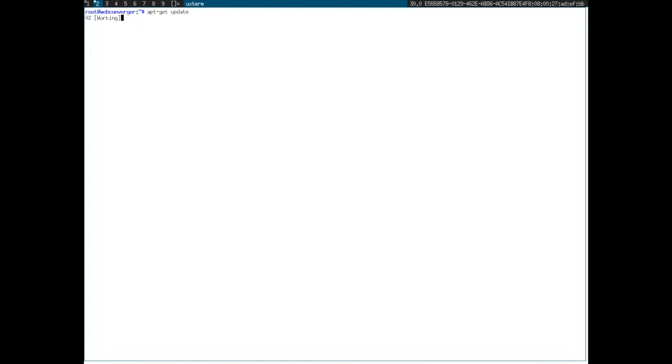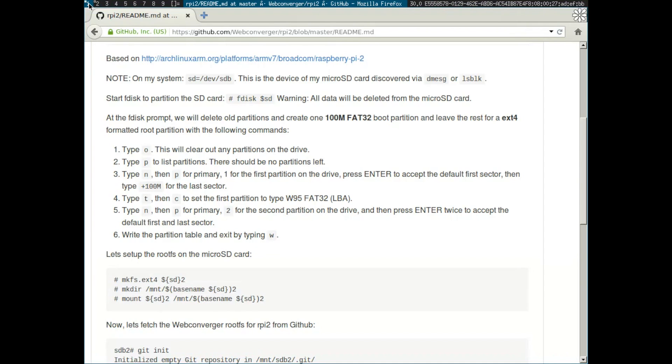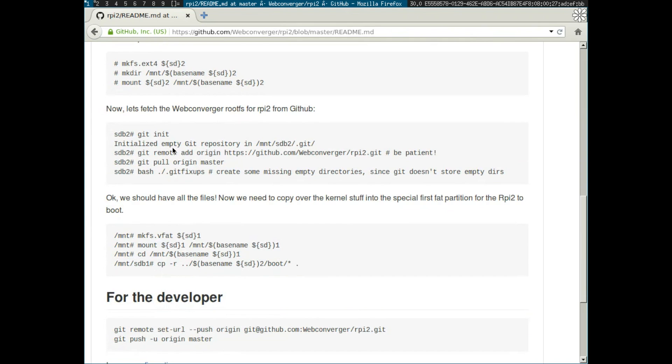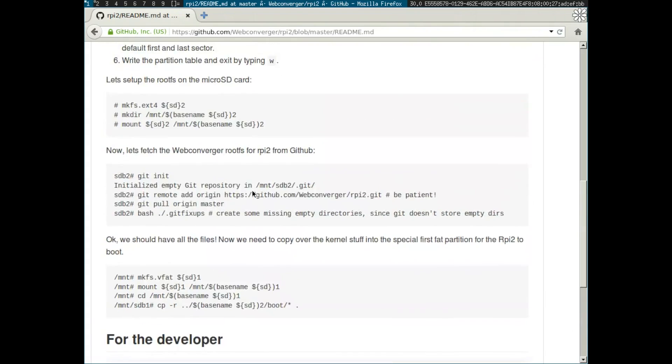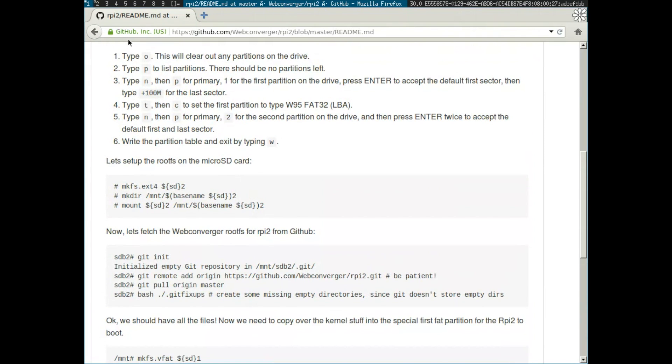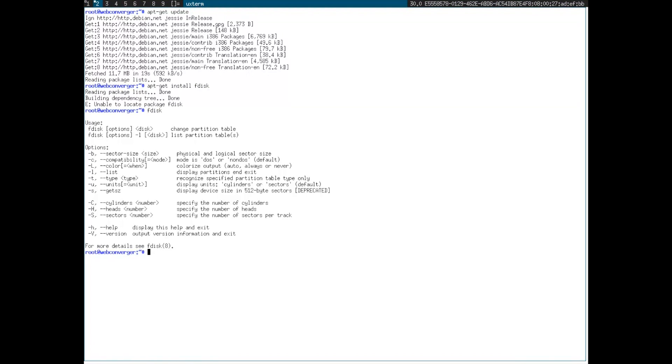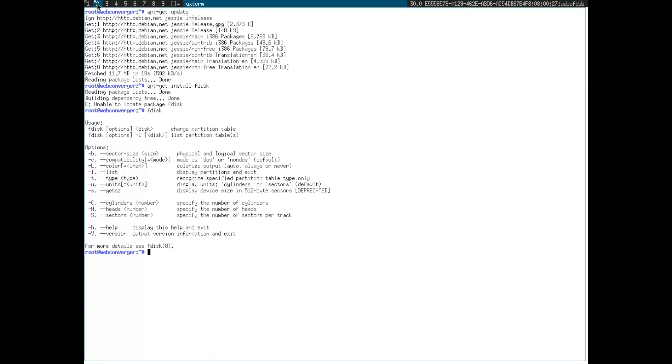What I'm basically going to do in web converger from Windows 10 in that VirtualBox is follow the instructions on this web page. The web page says SDB being the drive, but I found that when I attached the micro SD card in Windows 10 with VirtualBox extension pack installed, it became SDF for Foxtrot. To launch the console, it's control shift and enter to launch terminal and then to change to the root user is sudo minus I.